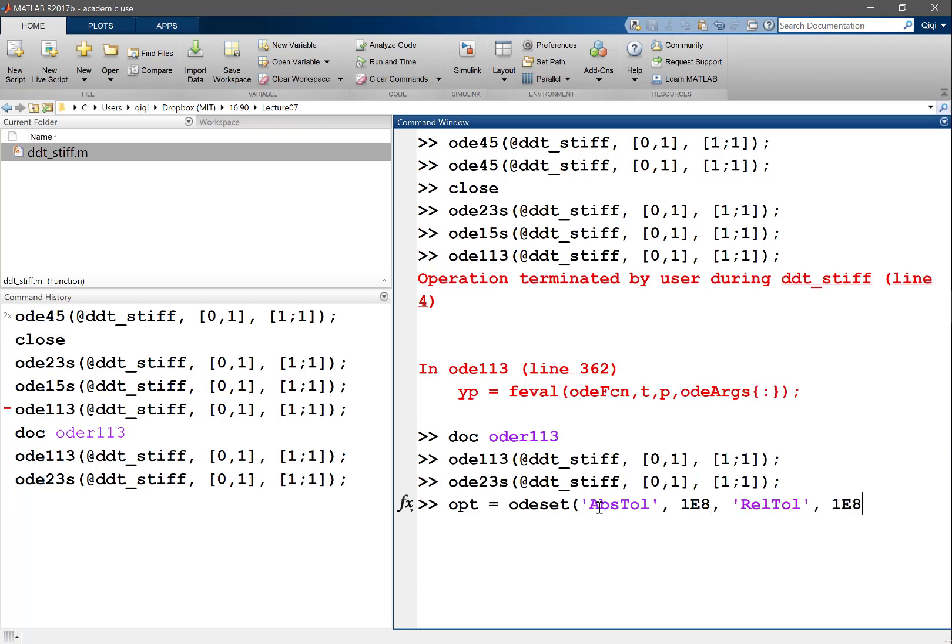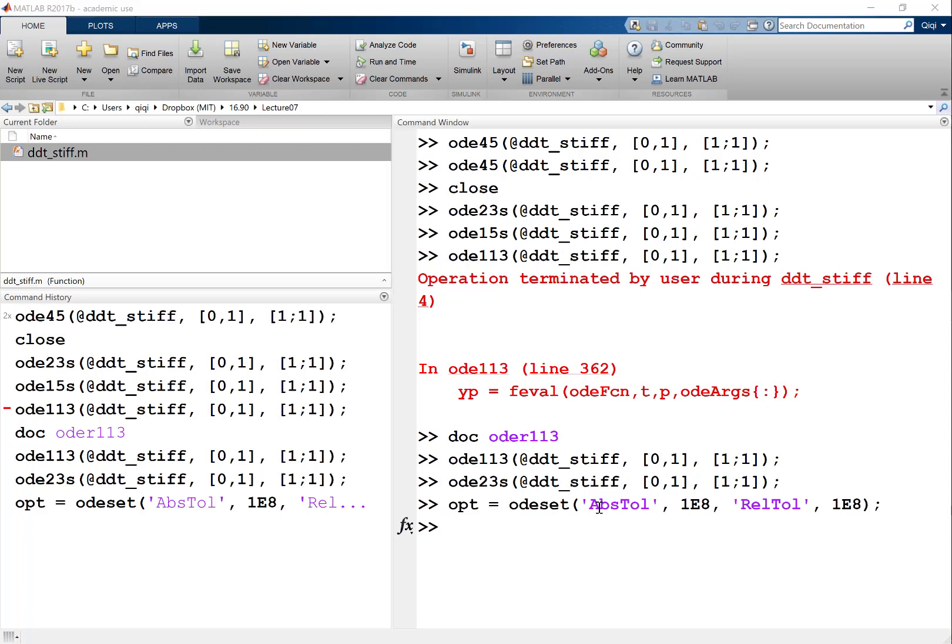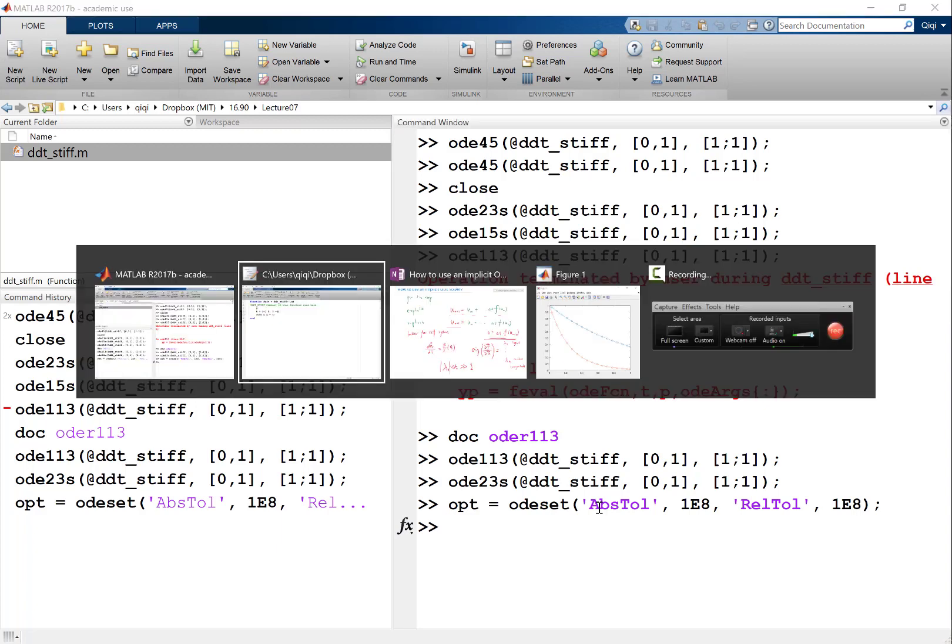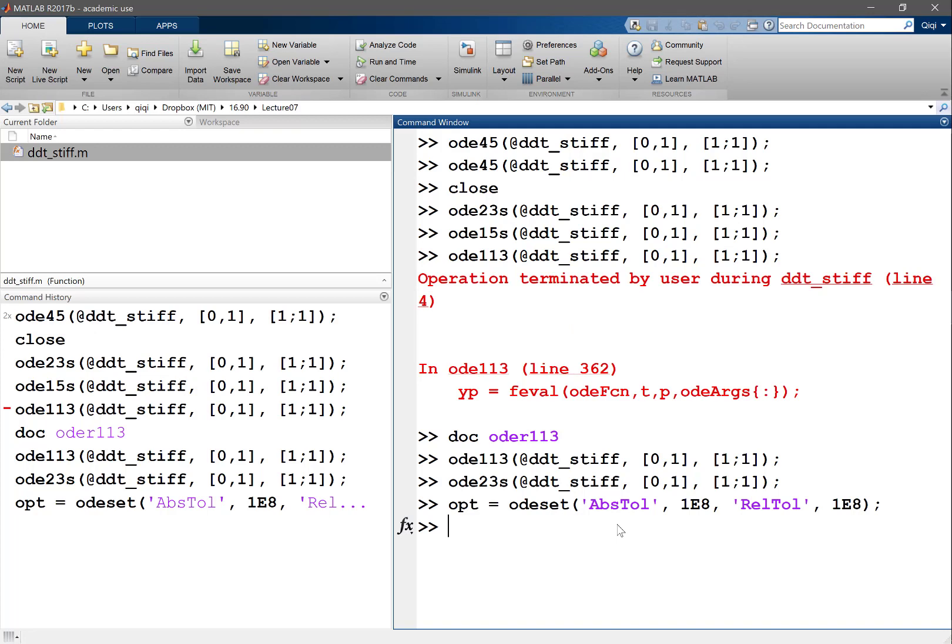That's a good question, what the tolerance does exactly. So when MATLAB solves a particular equation, in all of these ODE solvers it can use more than one scheme. And when you use multiple schemes, you can compare the result of different schemes.